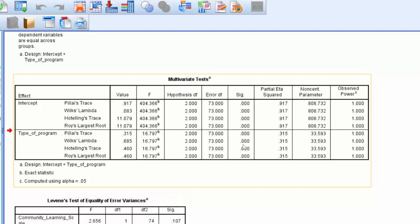and we can reject our first null hypothesis, which stated that traditional and online students do not statistically significantly differ in terms of their linear combination of their learning community and connectedness scores as measured by the classroom community scale. What we can say is that there was a statistically significant difference.